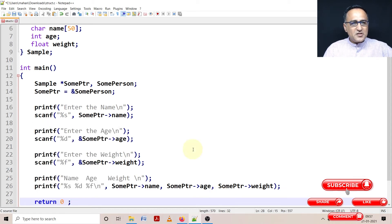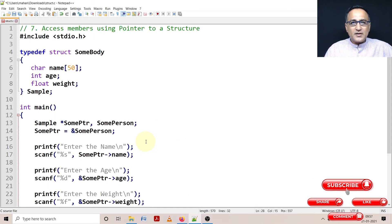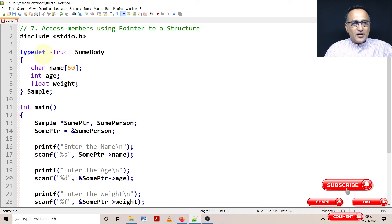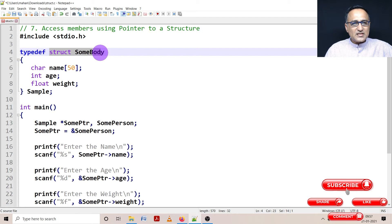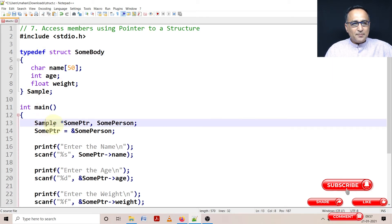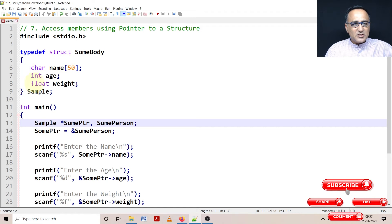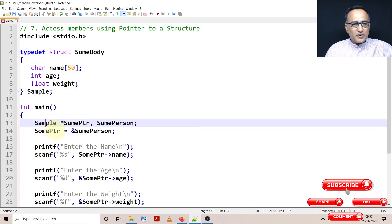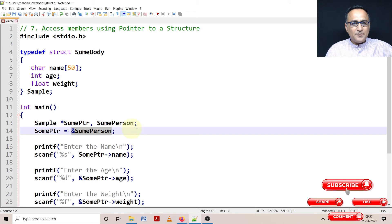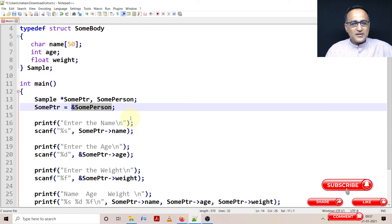So let me just run through what I'm trying to do so that you understand it when I'm going to run the piece of code. I have defined a struct somebody and using the typedef I have created a shortcut. So instead of typing struct somebody everywhere, I can just say Sample. Sample declares SomePerson which has this particular structure as a variable. SomePtr is a pointer to this type of a structure, so SomePtr contains the address of SomePerson.